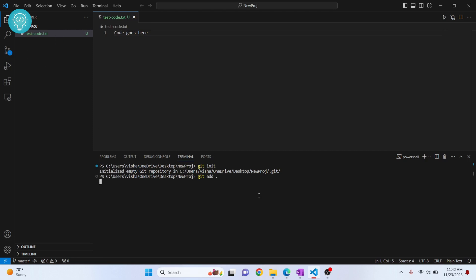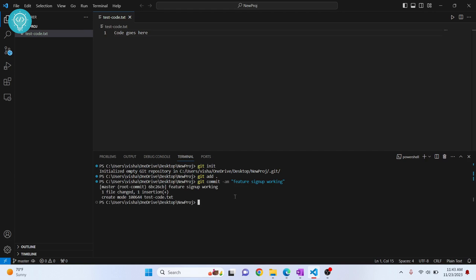All files are now selected for tracking. Next, you need to commit the changes — only committed changes are pushed to the GitHub repository. For example, if you committed after your code was working, only those changes will be pushed. Run: git commit -m "features sign up working" to commit.